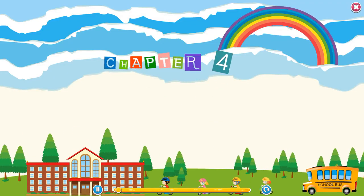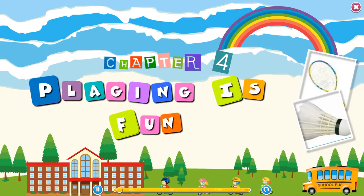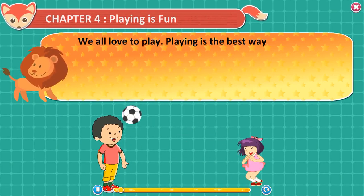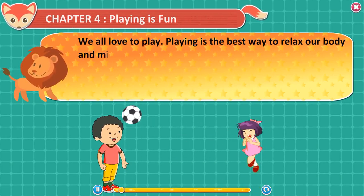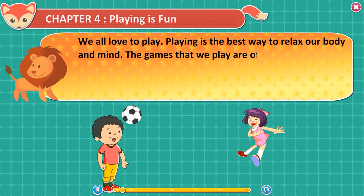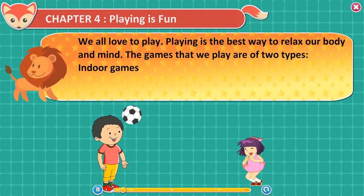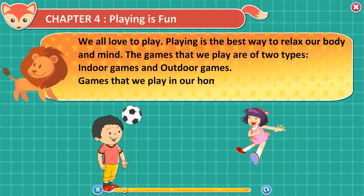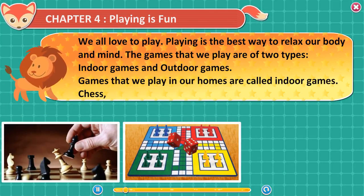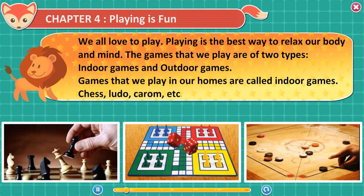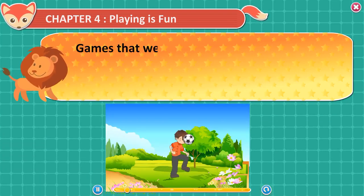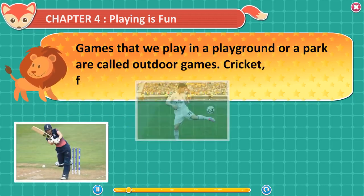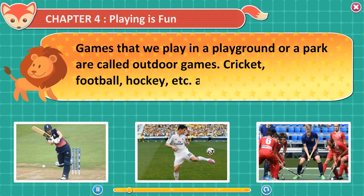Chapter 4: Playing is fun. We all love to play. Playing is the best way to relax our body and mind. The games that we play are of two types: indoor games and outdoor games. Games that we play in our homes are called indoor games — chess, ludo, and carrom are indoor games. Games that we play in a playground or a park are called outdoor games — cricket, football, and hockey are outdoor games.